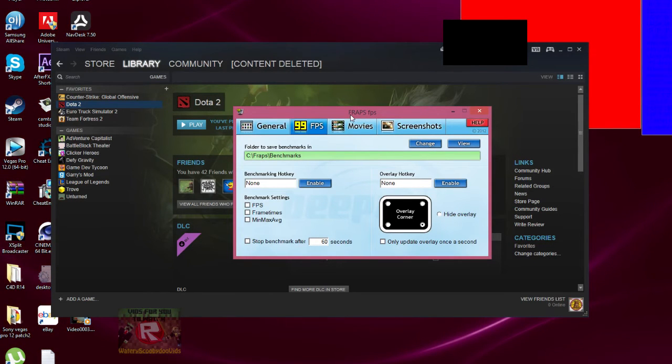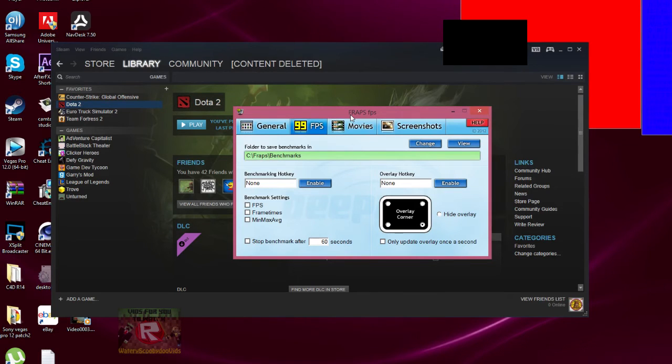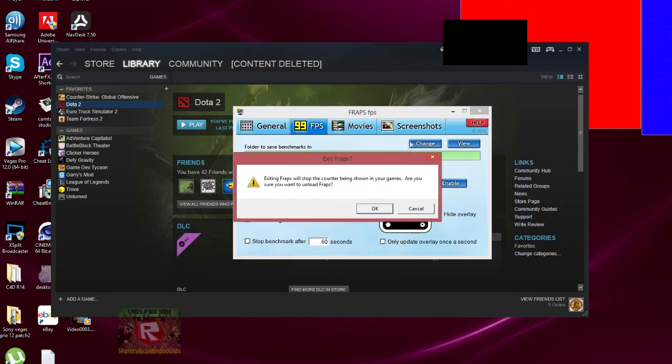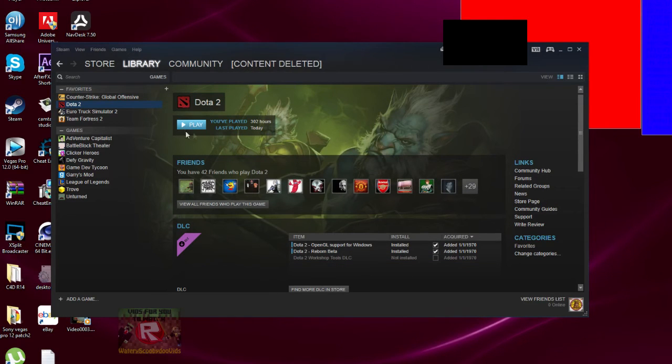Fraps doesn't work on the new Dota 2 Reborn or the Source 2 engine. Just close your Fraps, exit it, and the overlay will be working again.